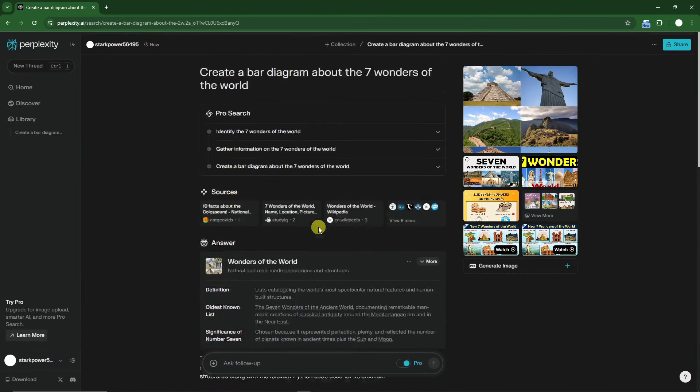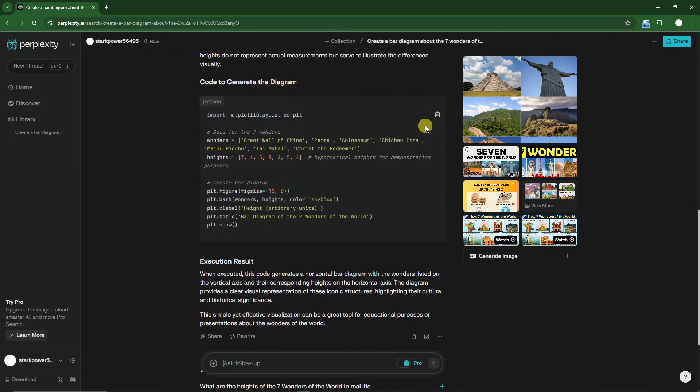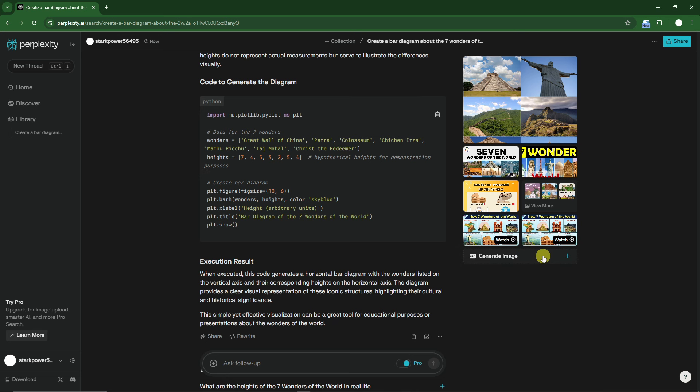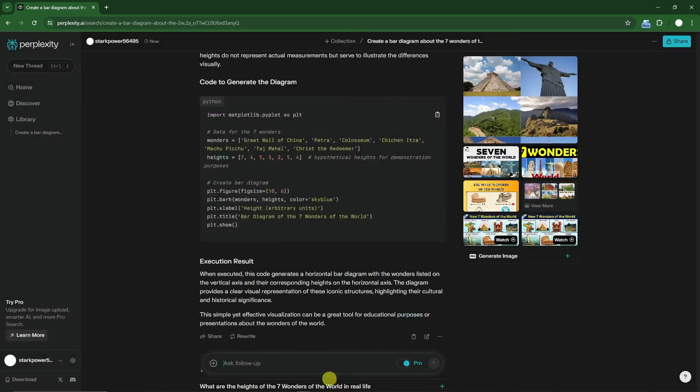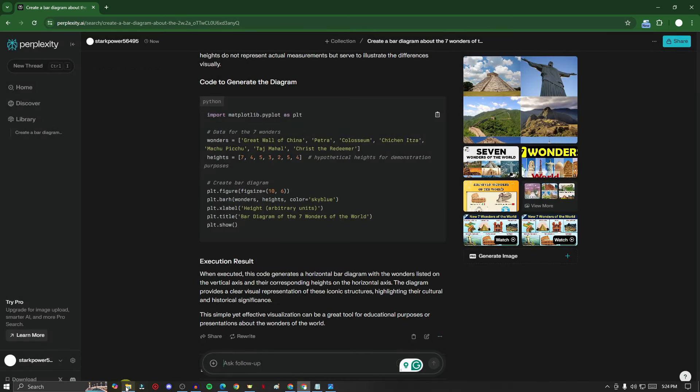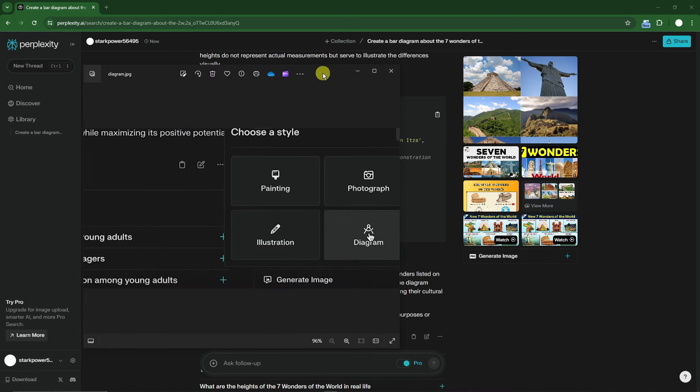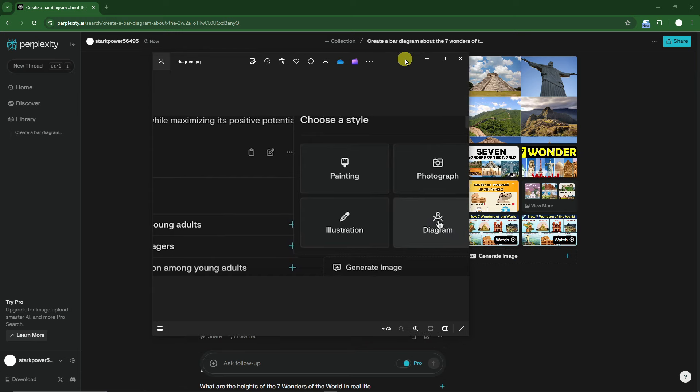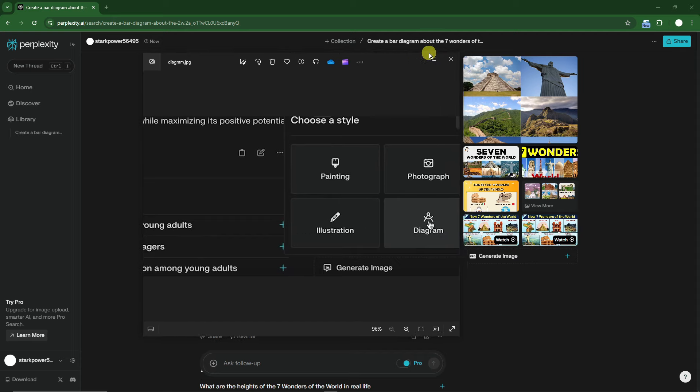I tried creating a diagram of seven wonders of the world but it only gave me code you can use in Python or PowerPoint. However, there's also a way to create diagrams in Perplexity. If you click Generate Image, this is the paid version. I have a screenshot showing if you click Generate Image, there are options for Diagram, Illustration, Painting, and Photograph. But this is the paid version and I'm focusing on the free trial. I'll create a video for the paid version in the future.